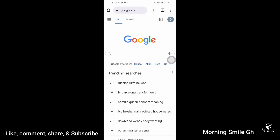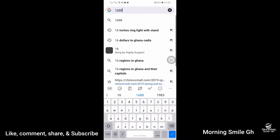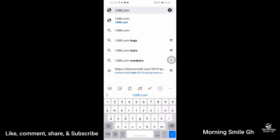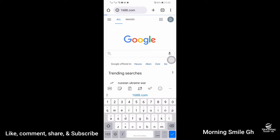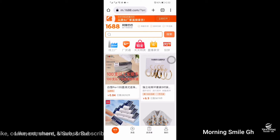When you launch your Google Chrome browser, go to the URL toolbar, type 1688.com, then click Enter so that it opens the 1688 website.